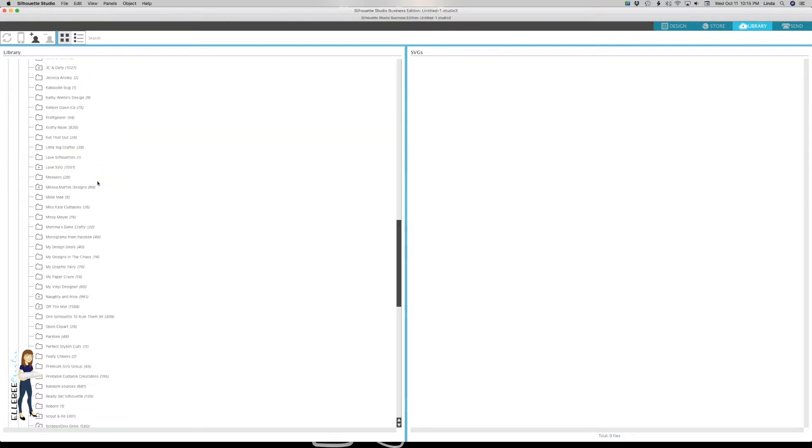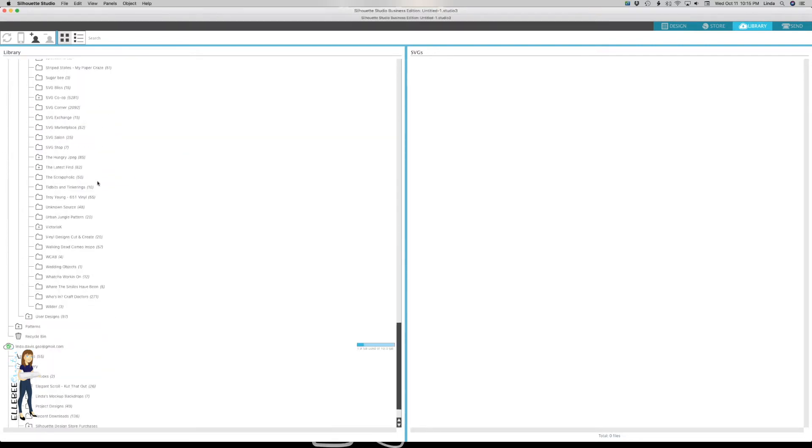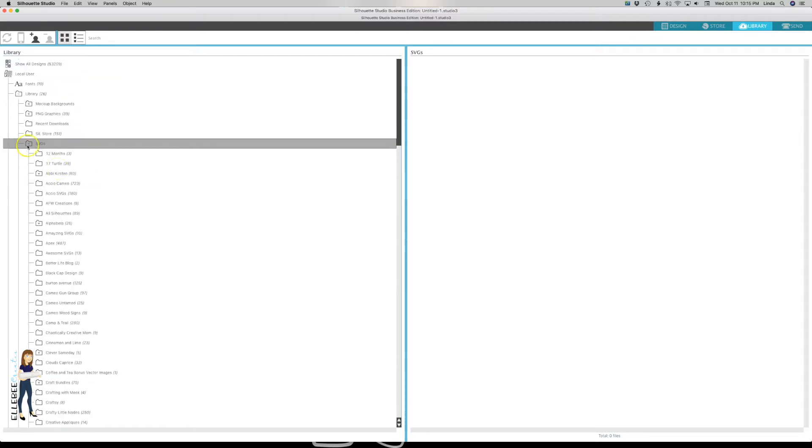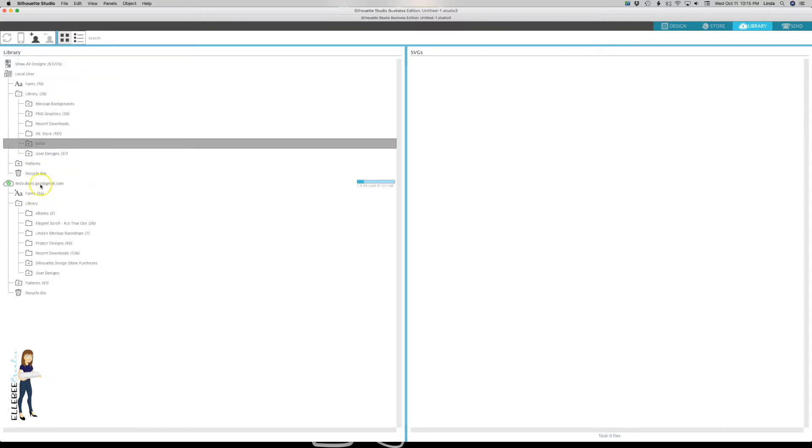My library is organized by designer or by location or source of wherever I've obtained it in my local user. My cloud library is mostly store designs and a few things that I use on my laptop when I'm working from there.